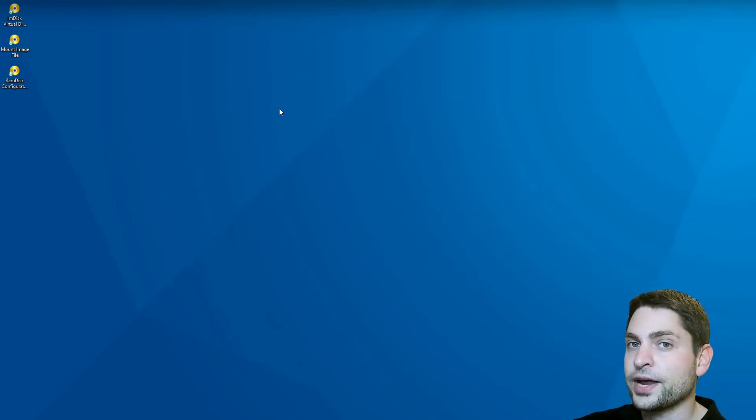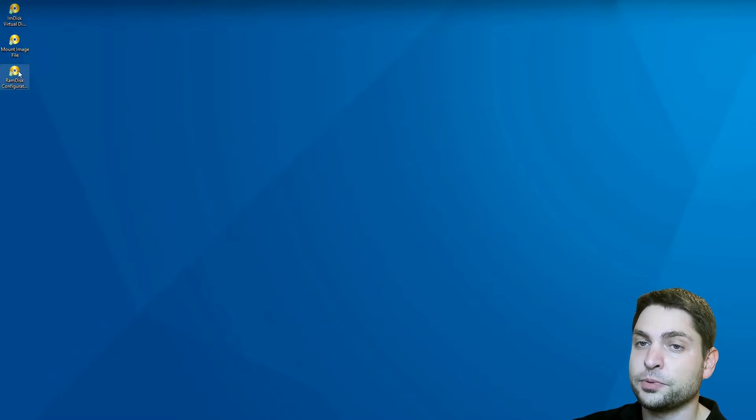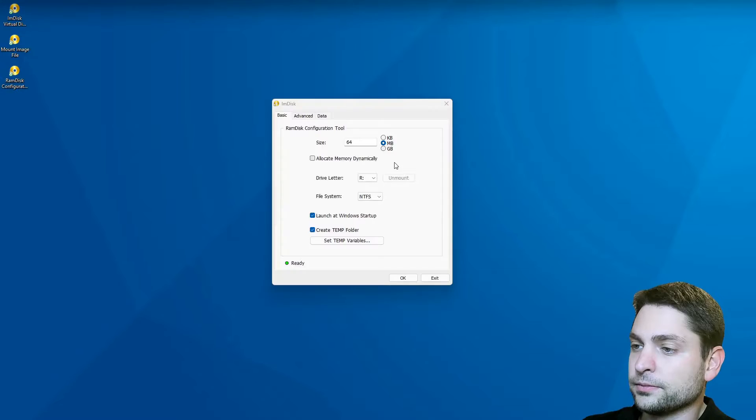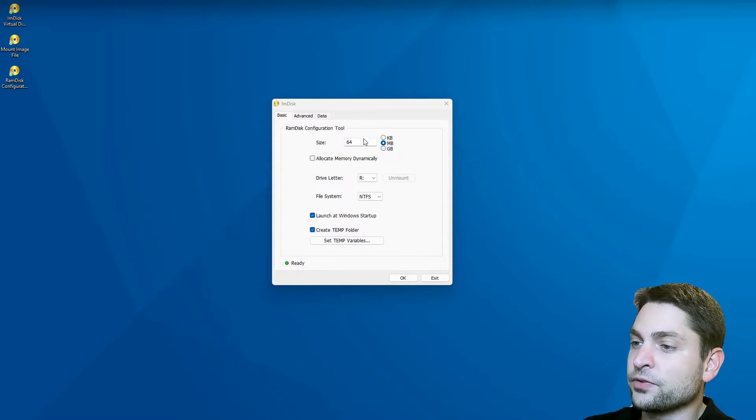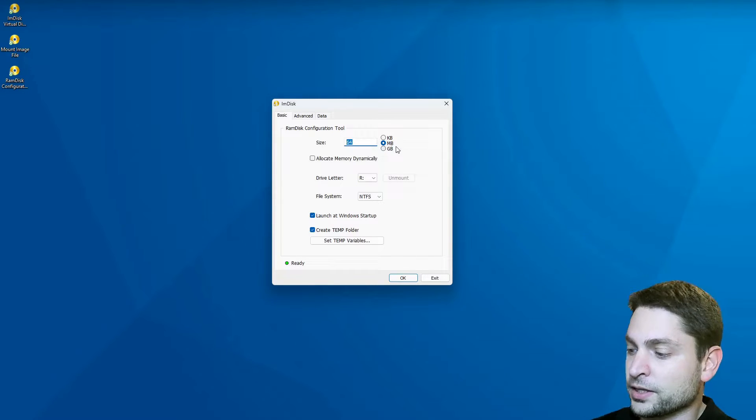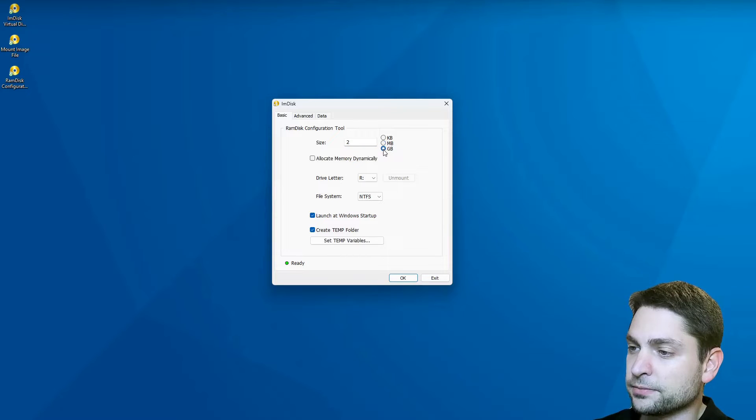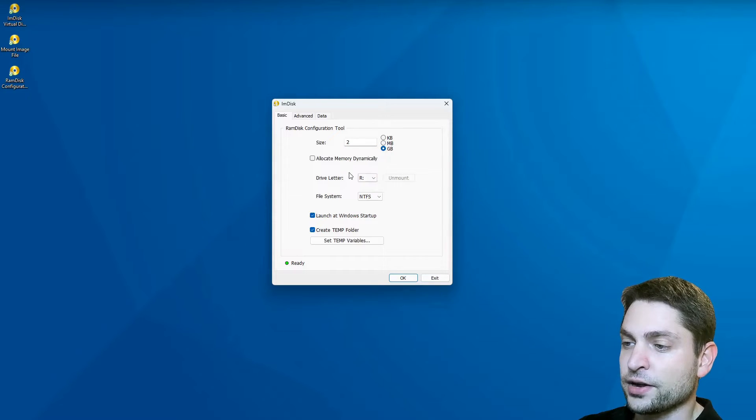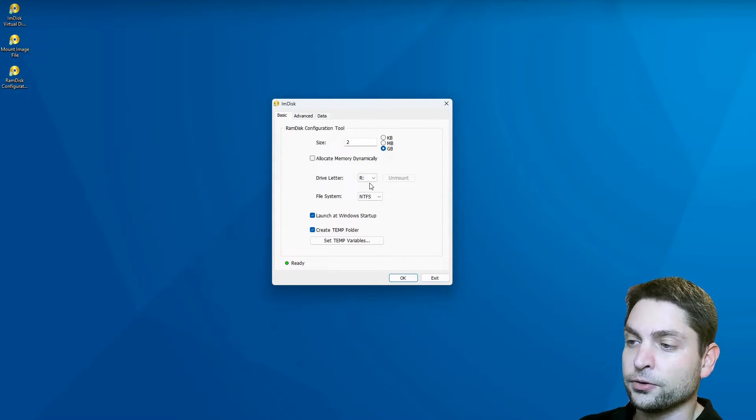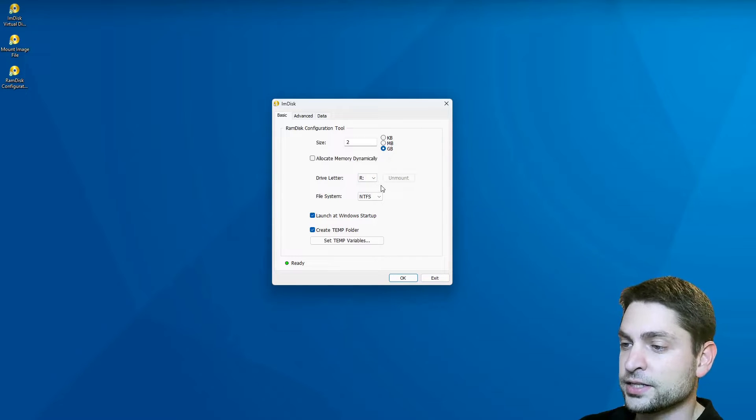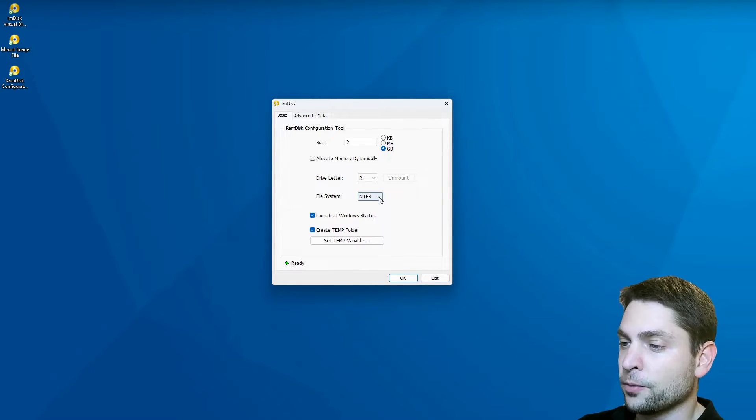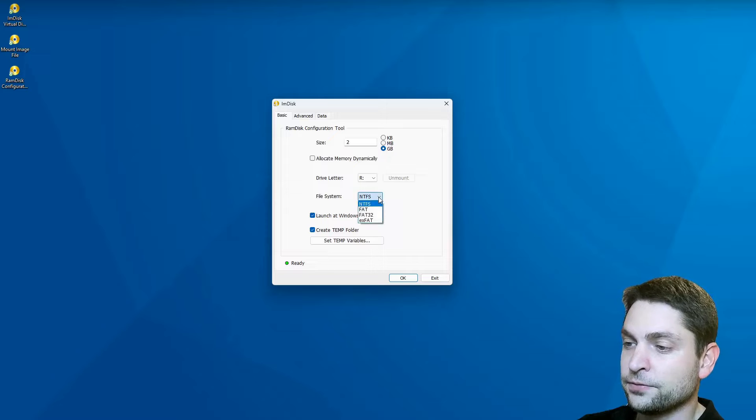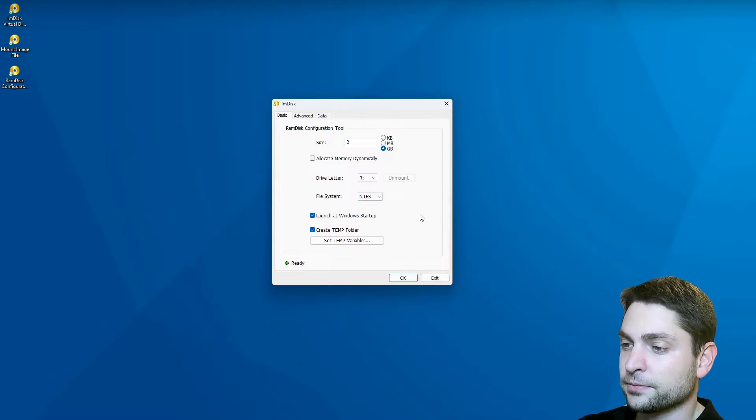And now to create a RAM disk, just run RAM Disk Configuration. It should be on your desktop. And now here you can set the size of the RAM disk. I will go with two gigabytes. Then set the drive letter for the mounted drive. The default is R and I will leave it as it is. And also set the file system, how to format it. Default is NTFS and I'm happy with that.